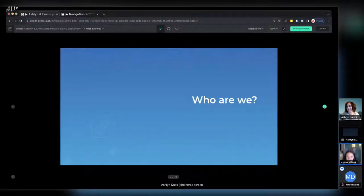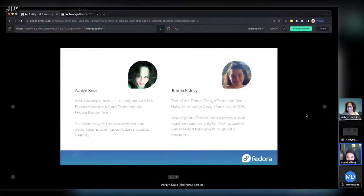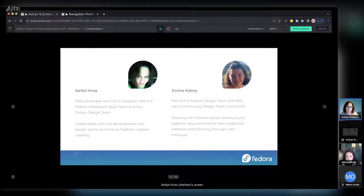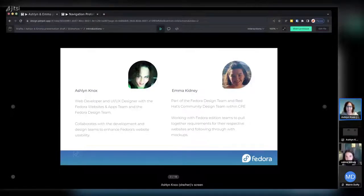I'm a web developer and UI/UX designer. I work with Fedora websites and apps as well as the Fedora design team. I'm in a really cool place of being able to bridge between both our development workflow and our design workflow. It's exciting to see this project go from the mockup phase, before we had any code, through getting our infrastructure figured out — and now we're almost ready for deployment.